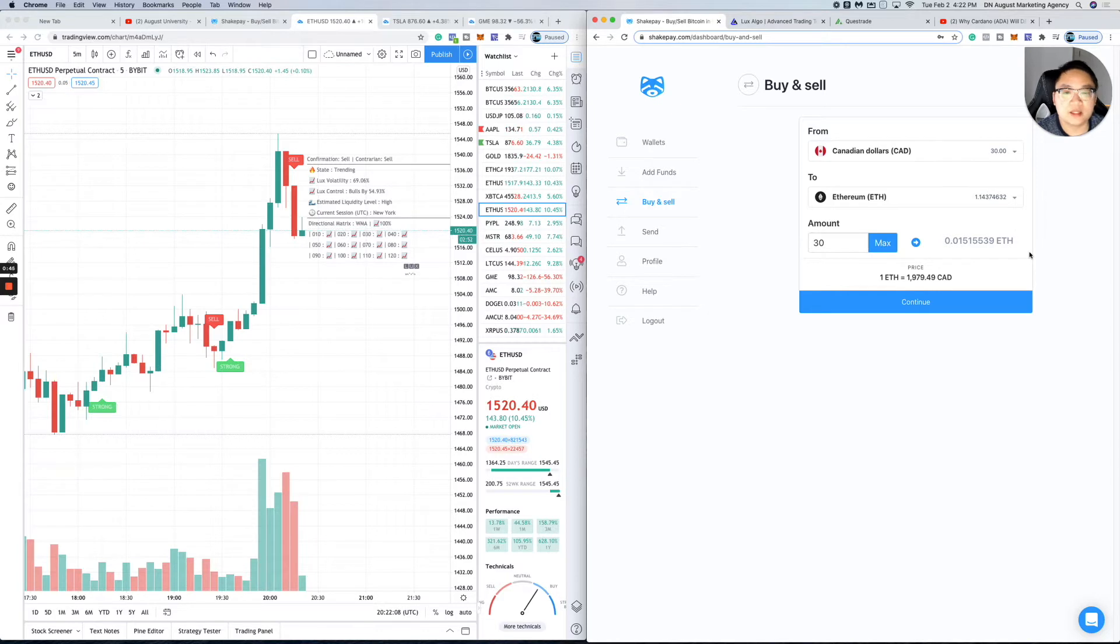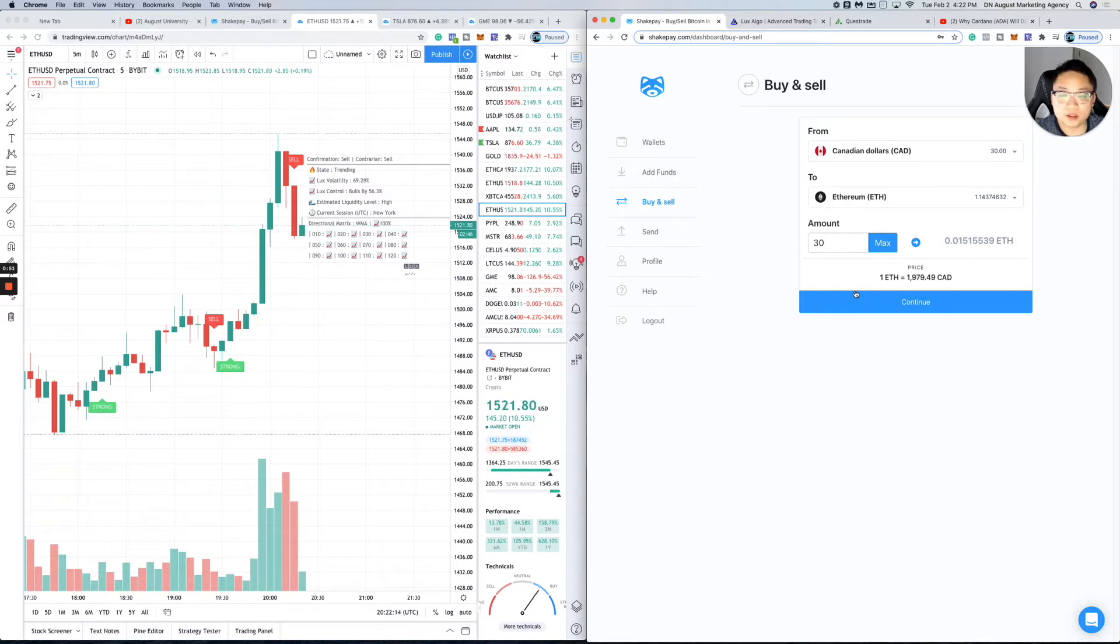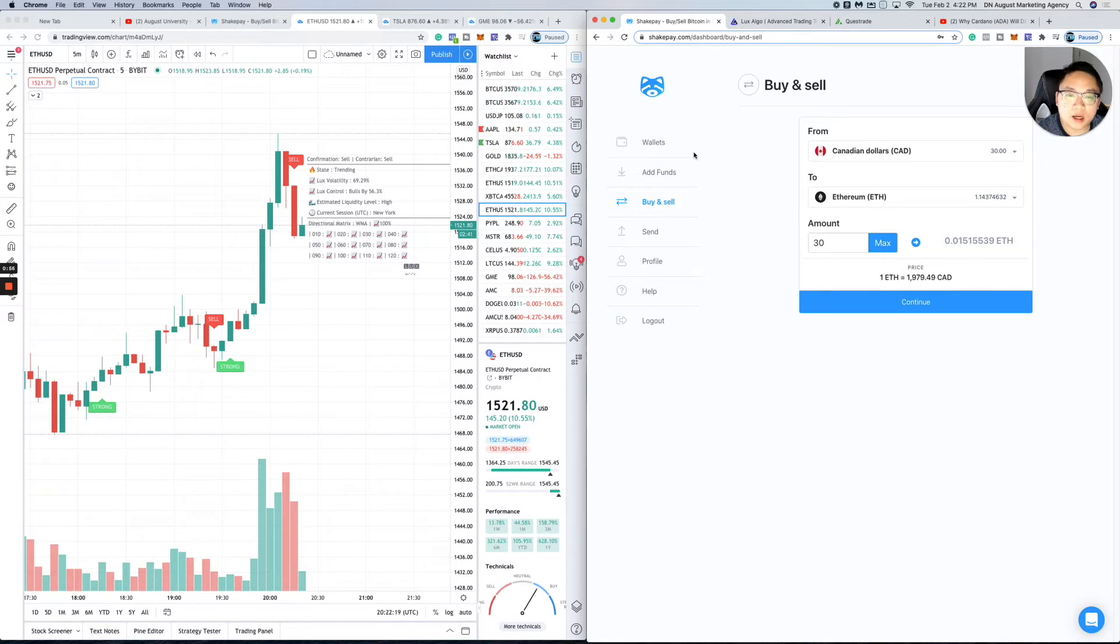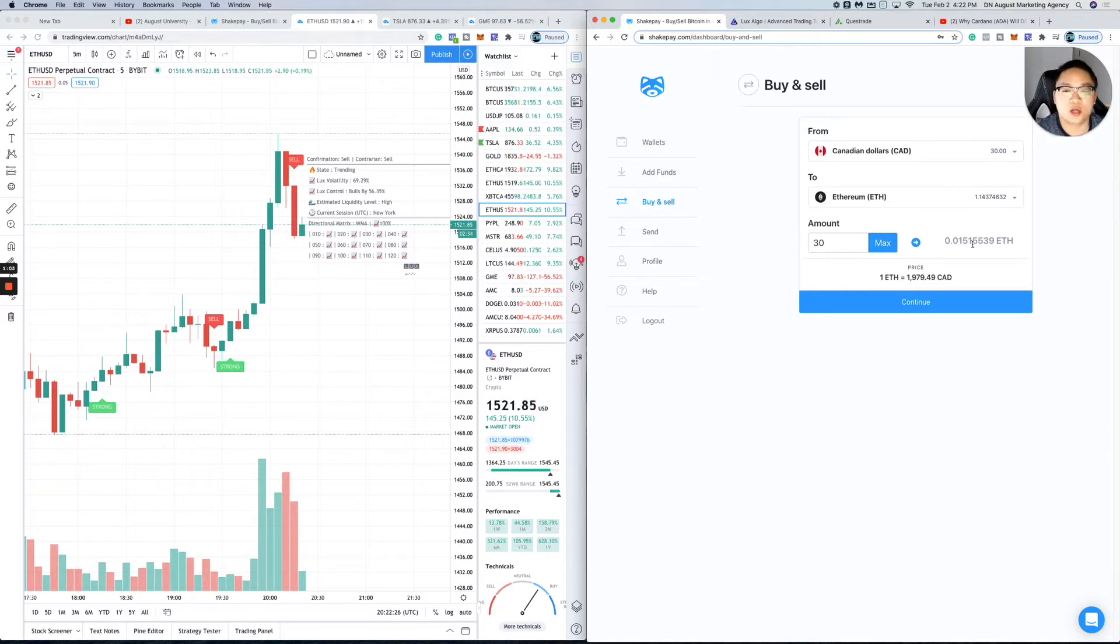You also have a send button where you can send to another external wallet, someone in your contact list, or an external wallet. That's the base of it—it's very easy. There's nothing else to it, and you can hold it in your actual wallet here.